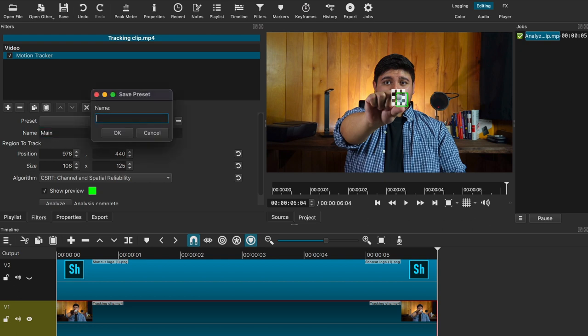Just hit the plus button in the preset section, name it, and save it. Before I show you how to use this tracking data, I want to talk about how I found my sound effects and music tracks for this video, courtesy of Artlist.